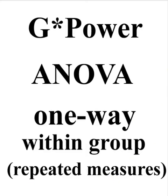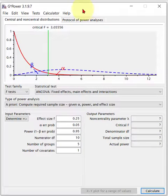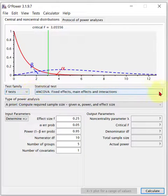Let us pull up G-Power. It is an F-test — the ANOVAs are in the F-test family.